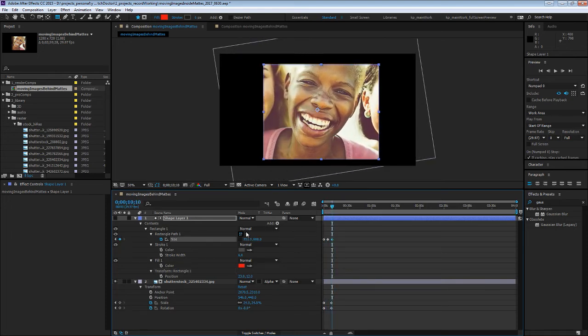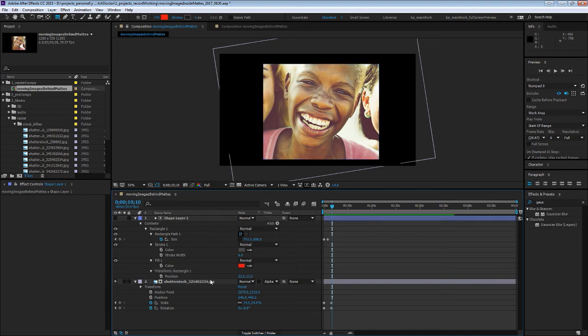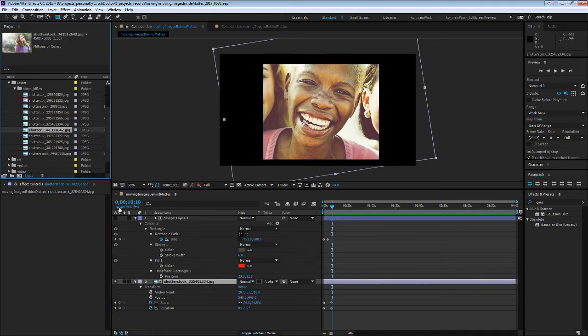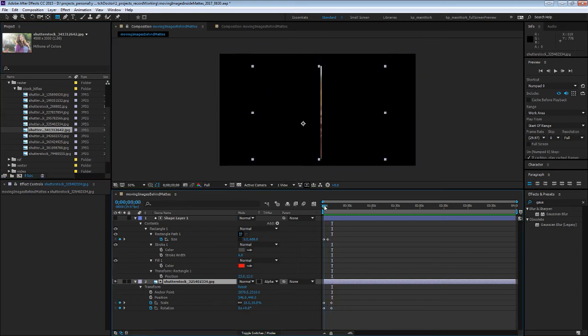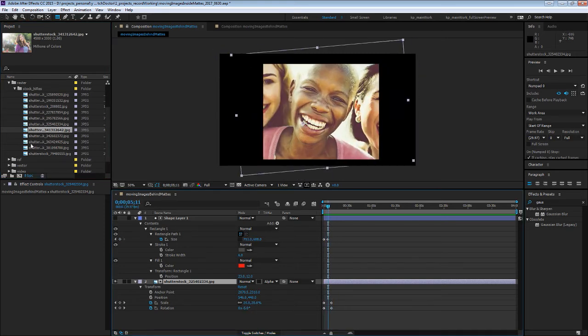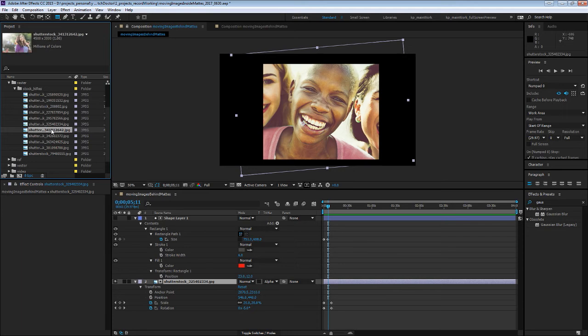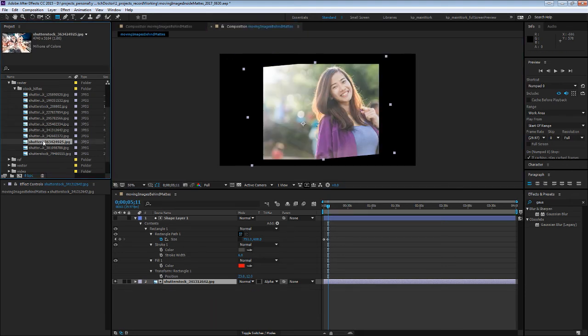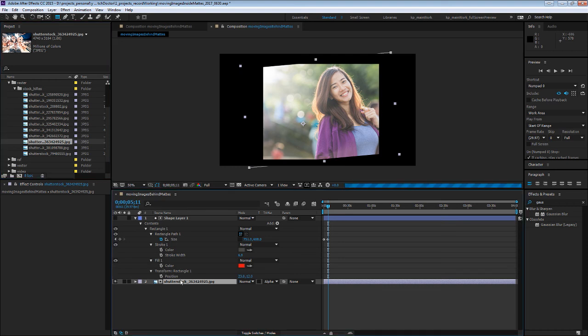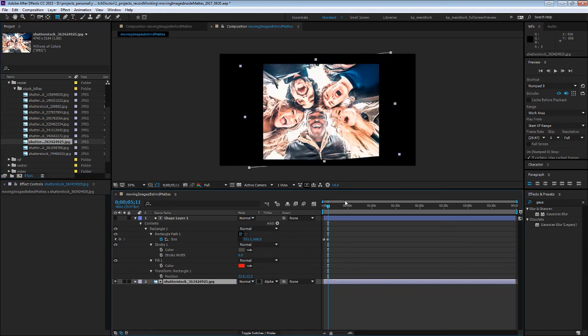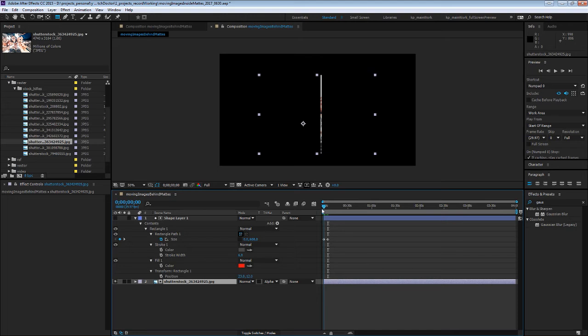This is really flexible and handy because now you can change out the image and have the same thing if the client changes their mind, or you need to change out a stock image with the high res or whatever. You can hit Control+Alt+Forward Slash to switch the image, or just hold Alt while you drag from the project onto the new layer.